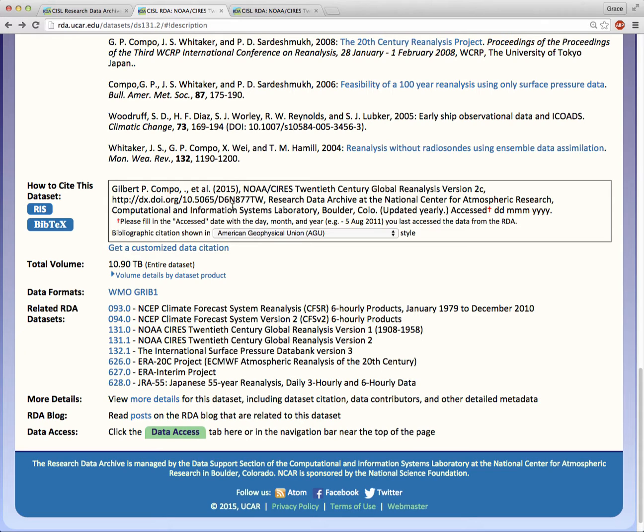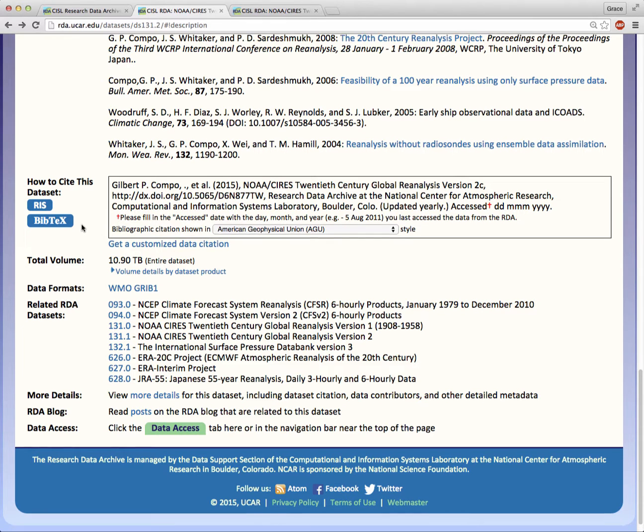In a separate video, I will explain the why and how of citing data in more depth. We also provide the data citations in RIS and BibTeX format for users of those data citation programs.